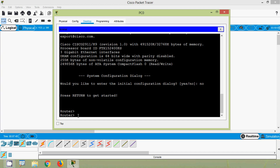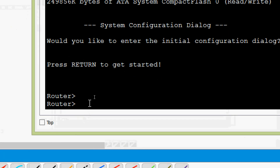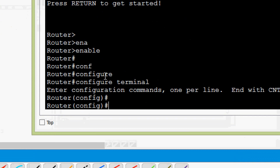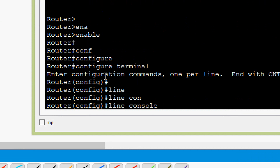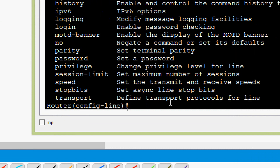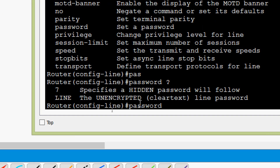We will now set the user exec password. To do this, we go to enable, then configure terminal, then line console zero. The first line number is zero, so we give zero. Here we set the password — we can give the unencrypted clear-text line password. We are going to give 'cisco' as the password.